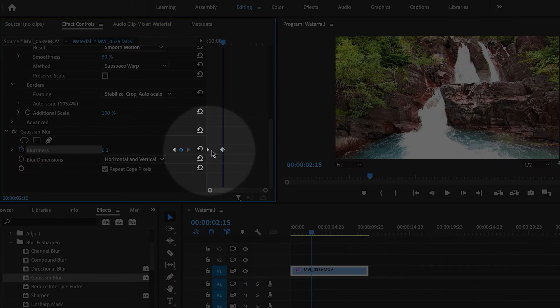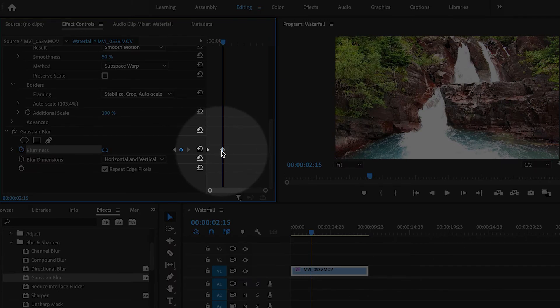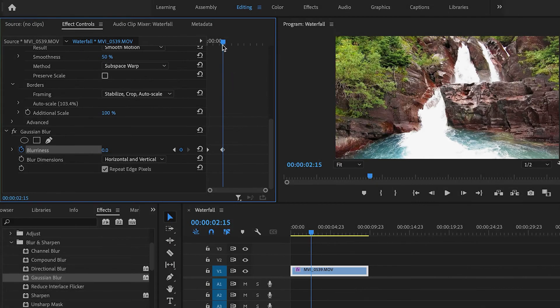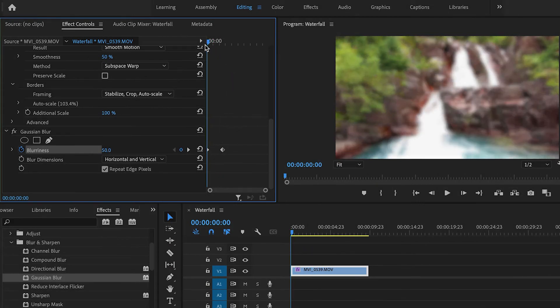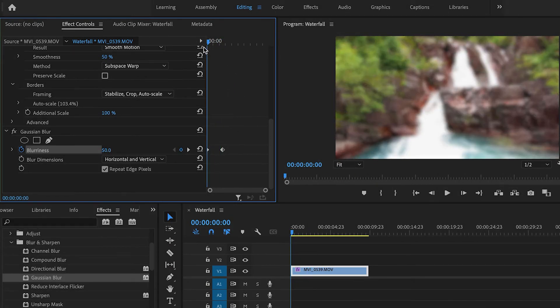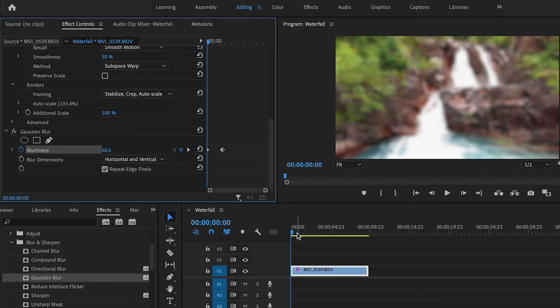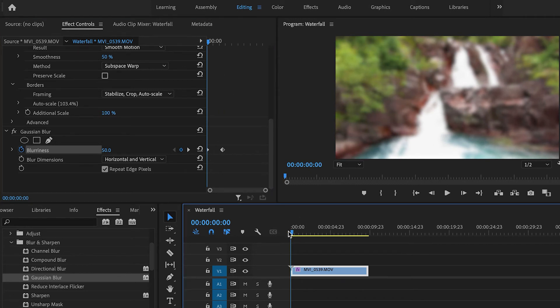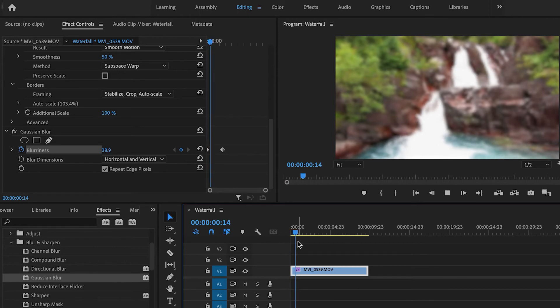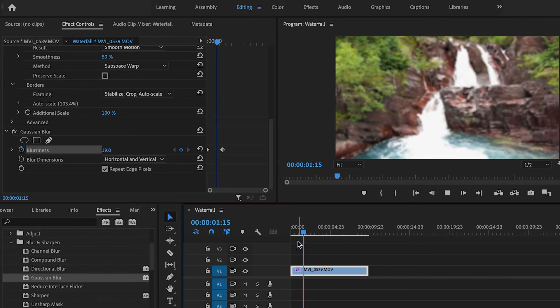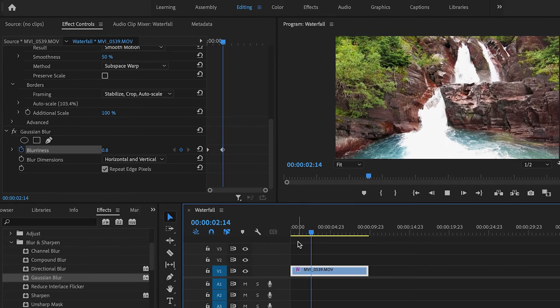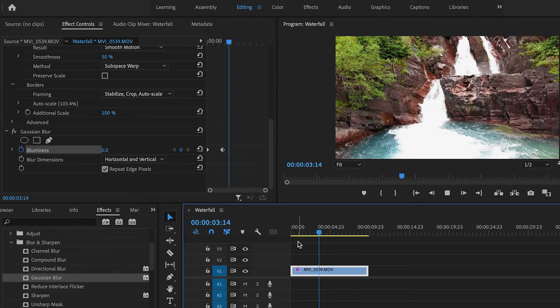There are two keyframes here that go from 50 to zero. The effect this creates is that the shot starts off blurry, looking out of focus, and then within a couple of seconds, it comes back into focus.